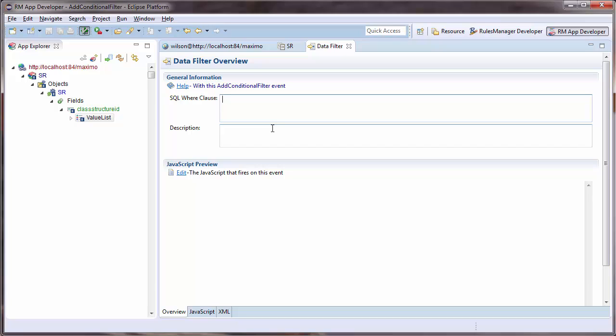I will provide a simple SQL statement to only select classifications under the Request for IT Service classification. I will also need to include the parent Request for Service so as not to filter it out from the drill down as well.